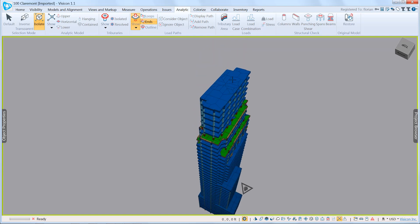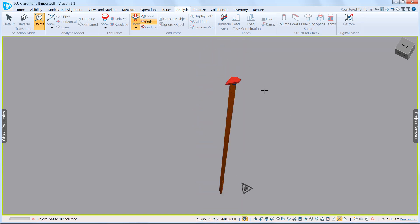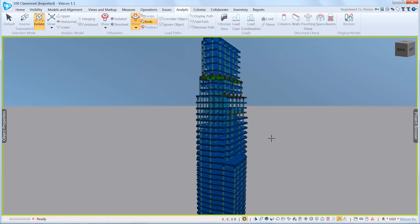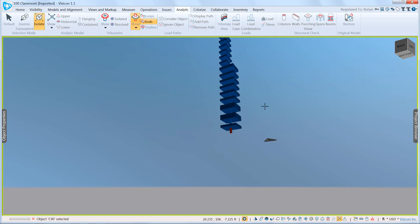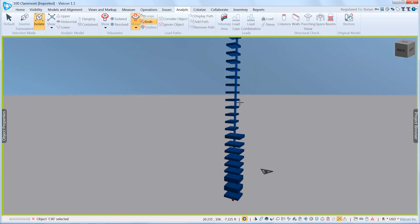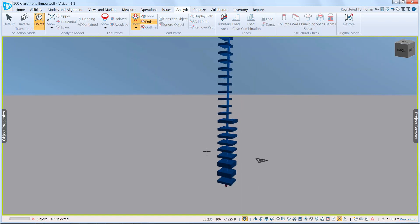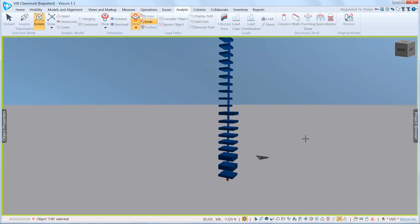So there are two ways that you can display the load path: by selecting from the top or inversely selecting any of the supports at the bottom and seeing what contributes to the load of the column.